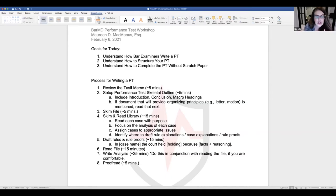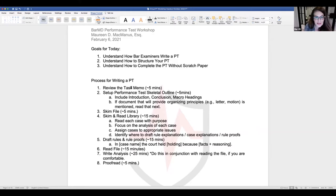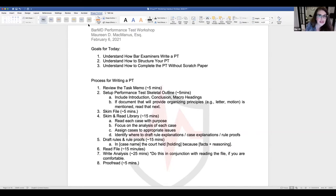After reviewing the task memo, do a quick skeletal outline — the macro setup. Include your introduction, conclusion, and macro headings. Have a heading for introduction, draft your introduction, a heading for analysis or argument with subheadings if you know them, and a heading for conclusion with a quick conclusion drafted. If a document provides organizing principles, read that next.